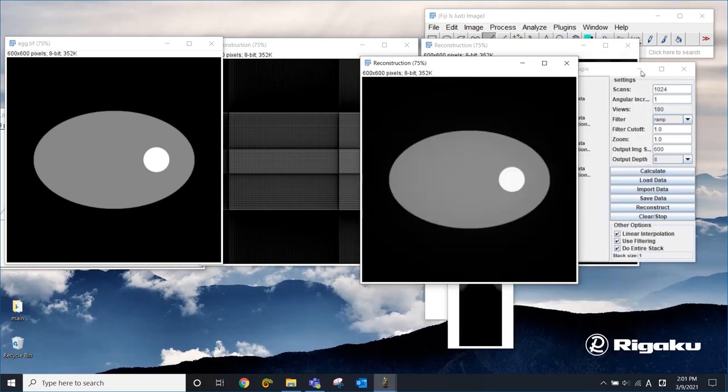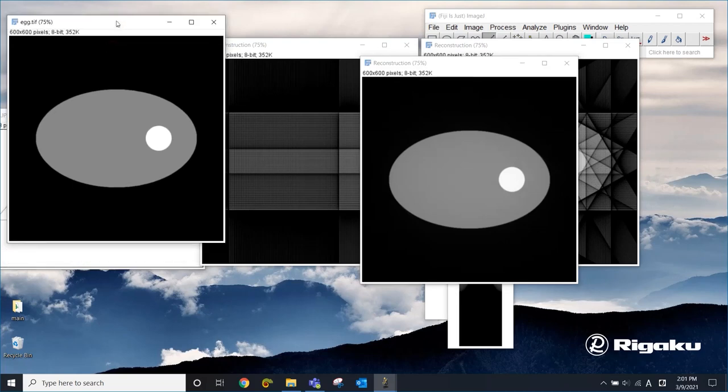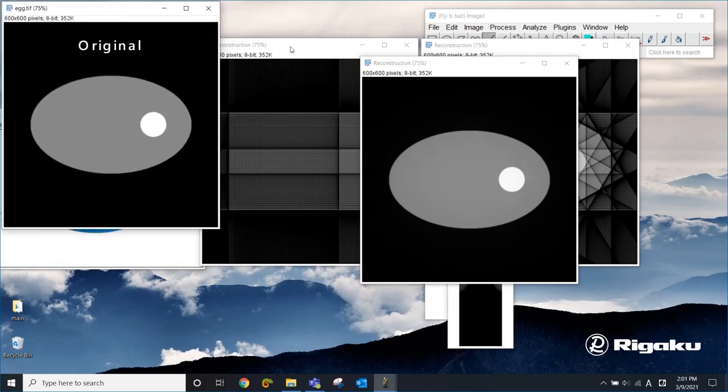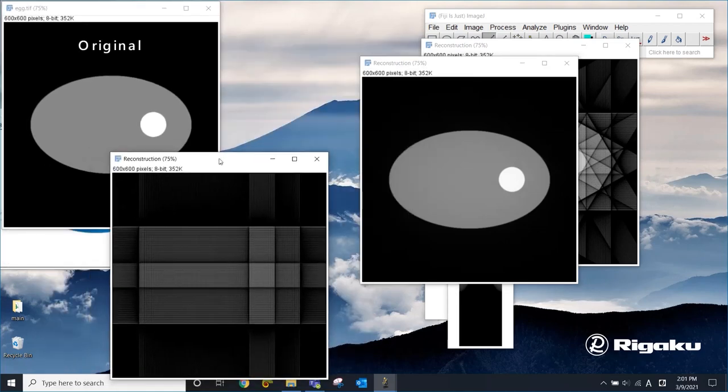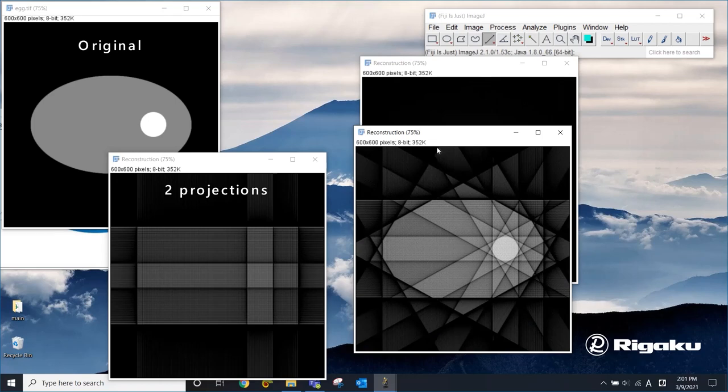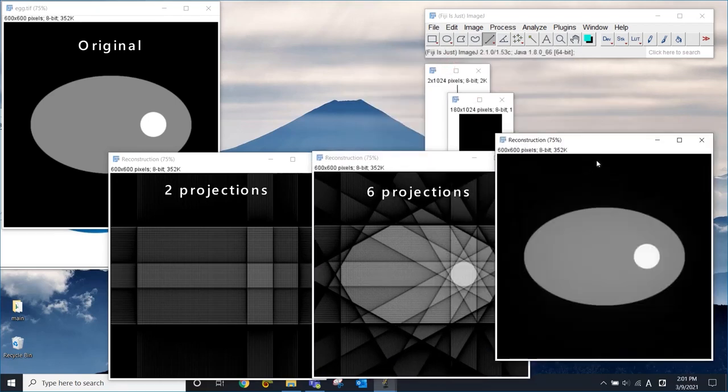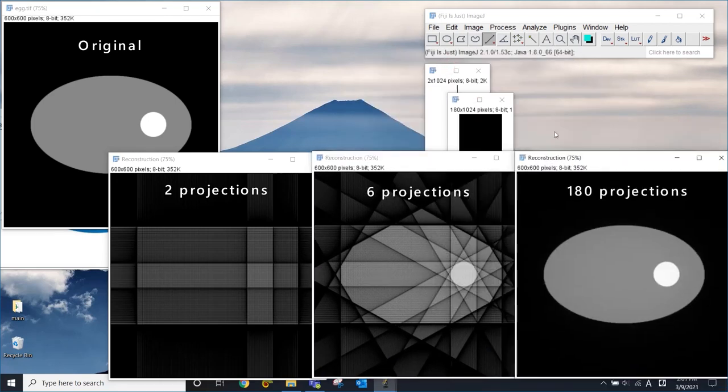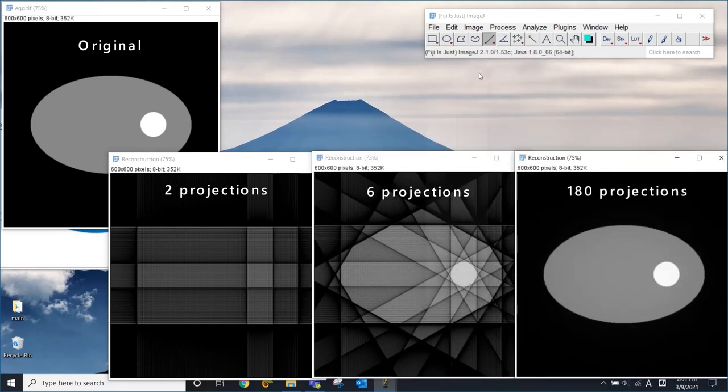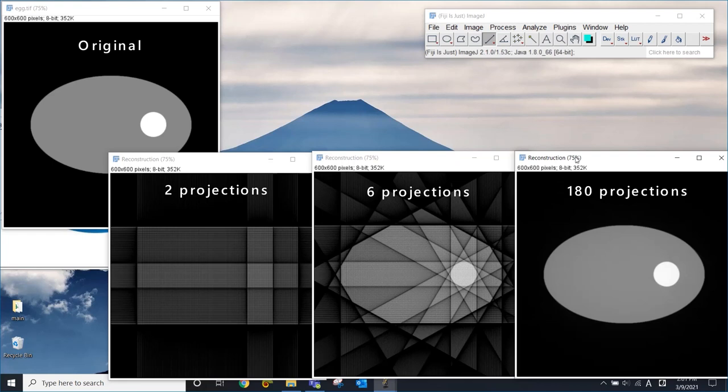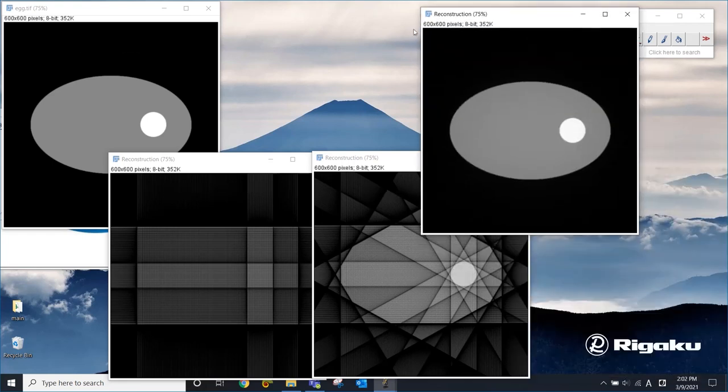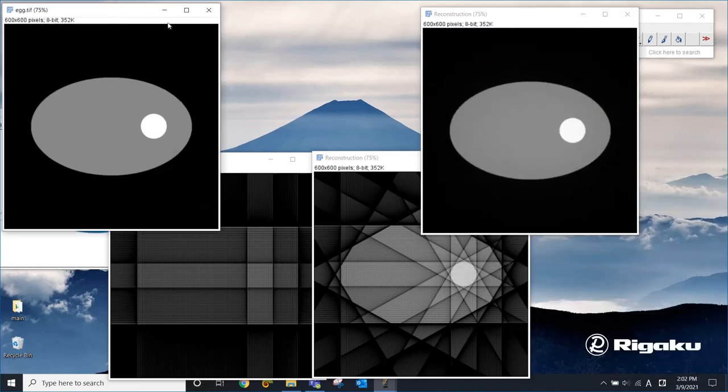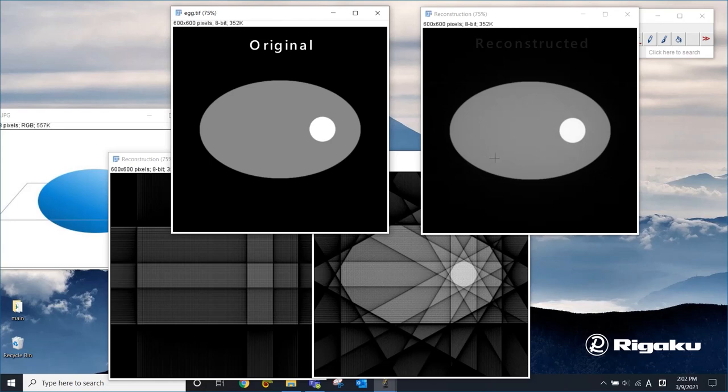Let me clean this up a little bit. So this is the original image. And this is the result from two projections, six projections, and 180 projections. So you can see the kind of process. When you have multiple projections, you can kind of back calculate what the original structure was. And then when you have enough projections, you can have a pretty good reconstruction of this original image.